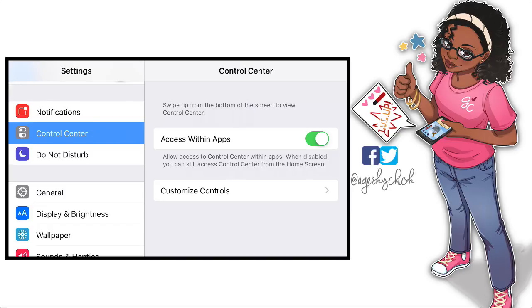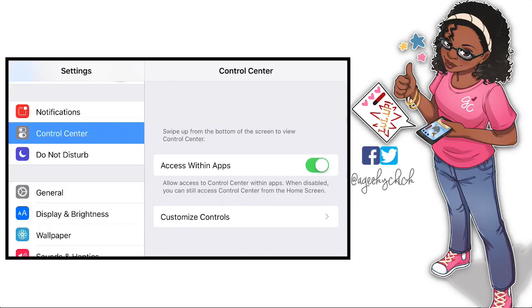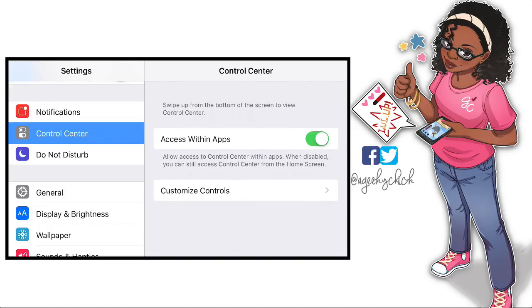I have an iPhone so most of my tutorials will be geared towards iPhone users, just because that's what I have. But I am going to put in a list of screen recorders for Android that you can download from your app store and record straight from your phone.